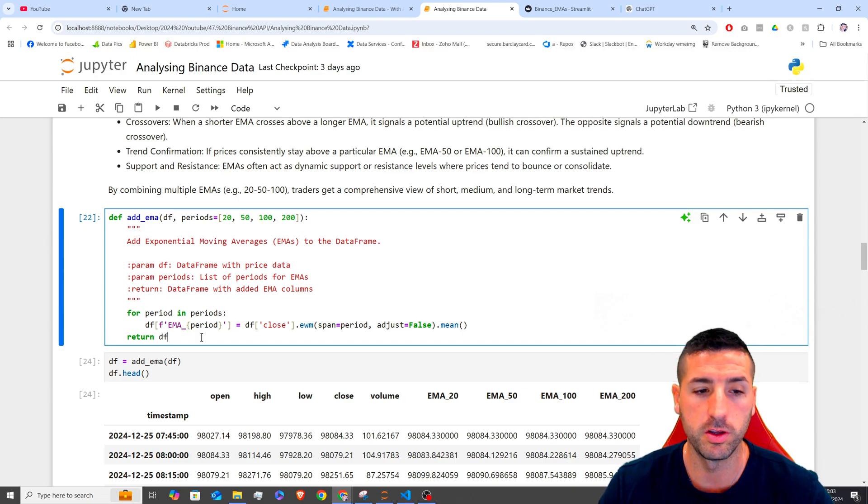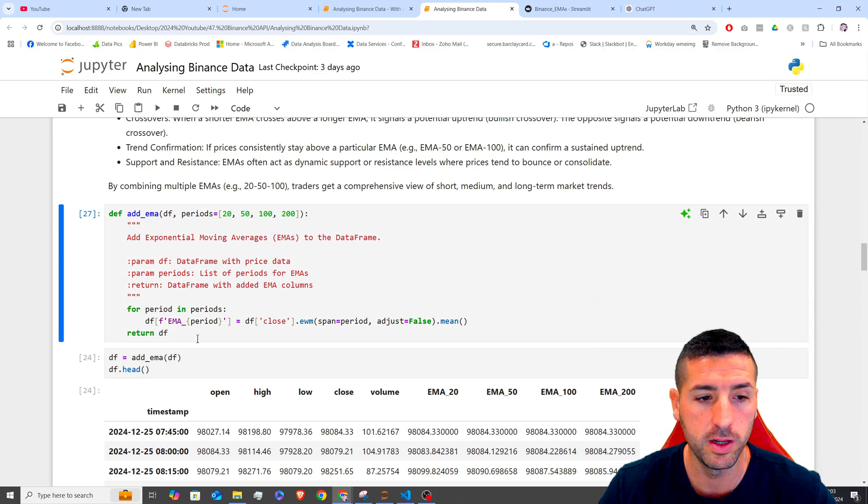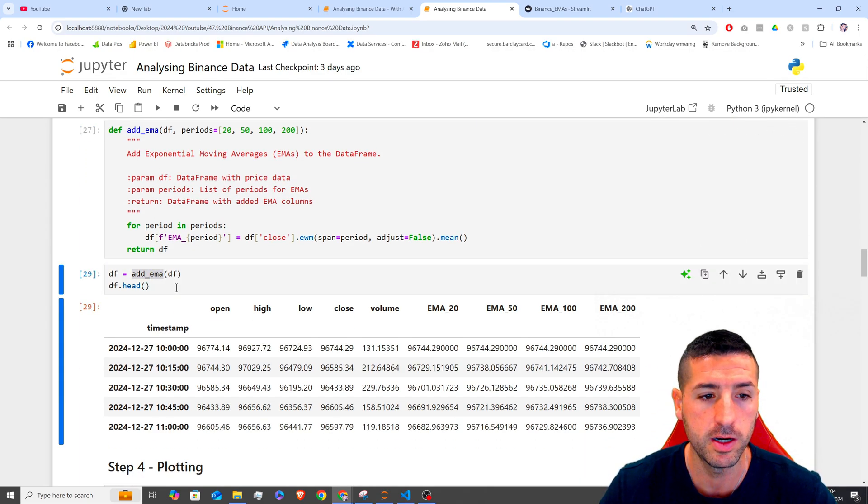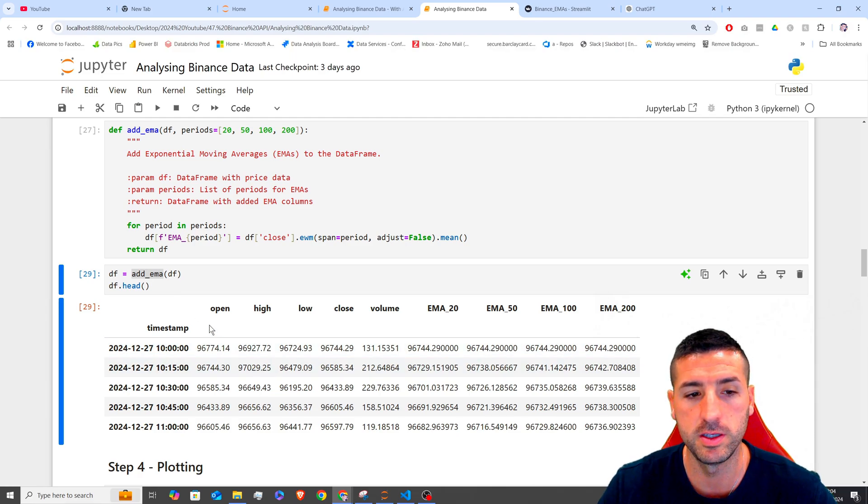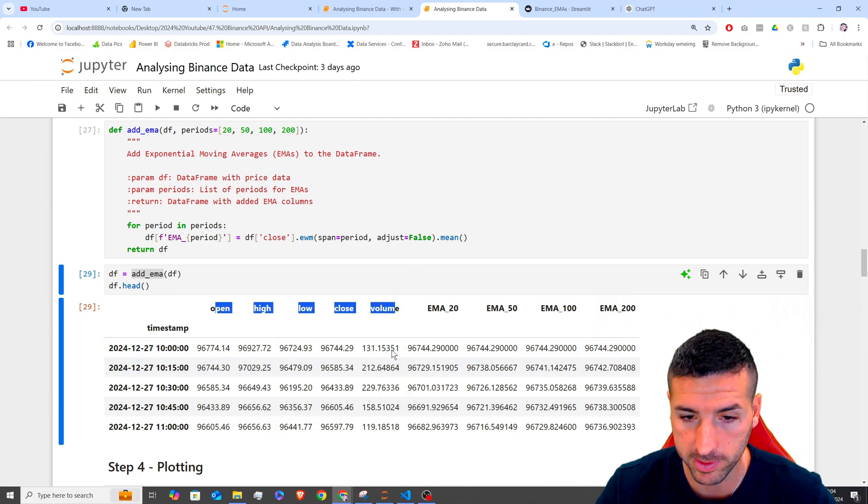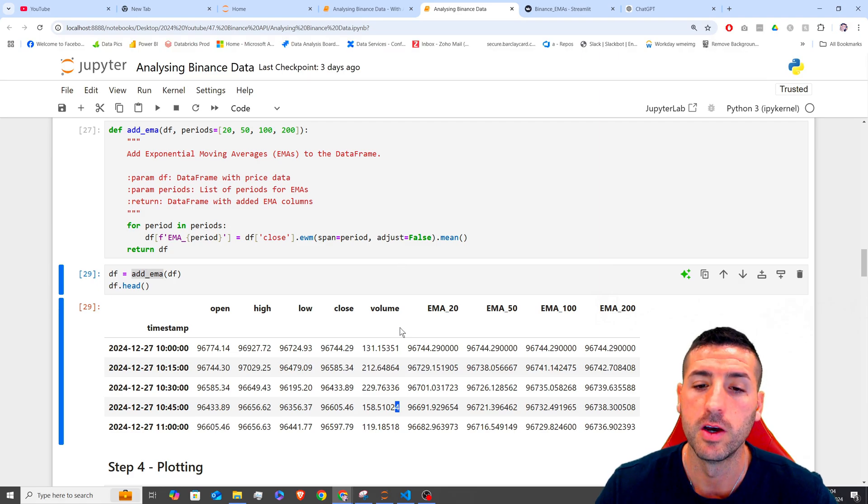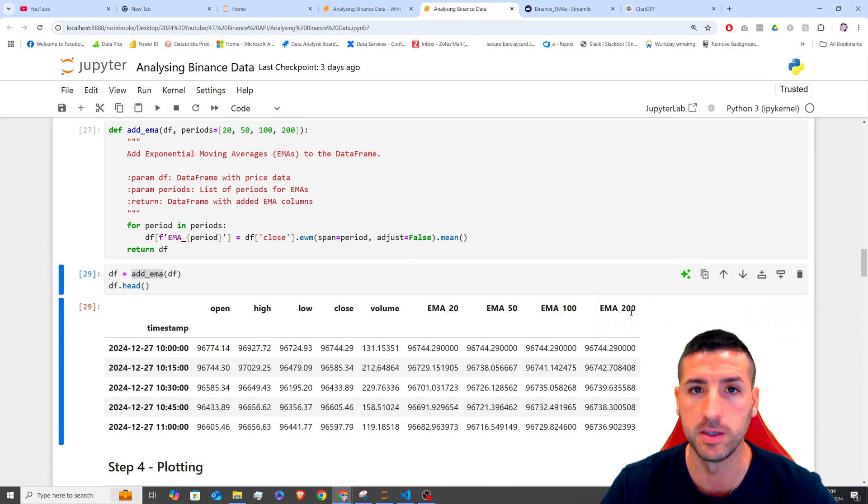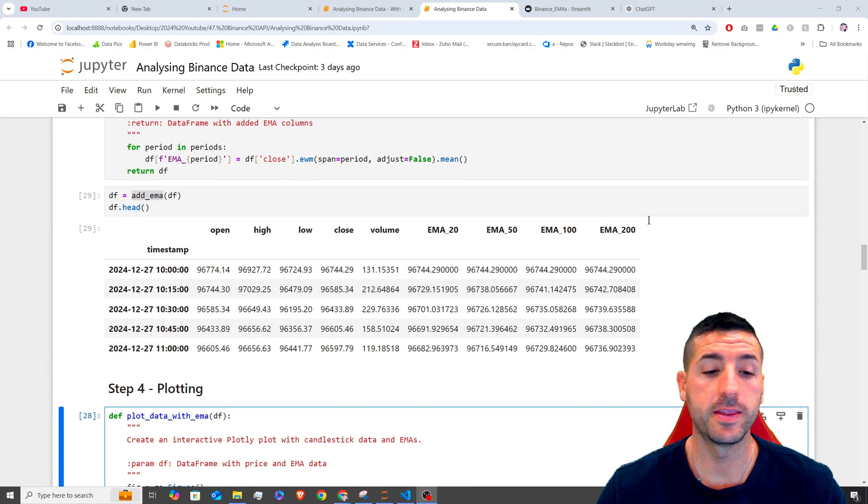So if we run this quickly and then we run our function down here, you can see that on our existing data frame, which was up until here, we have added the 20, the 50, the 100 and the 200 EMA lines.